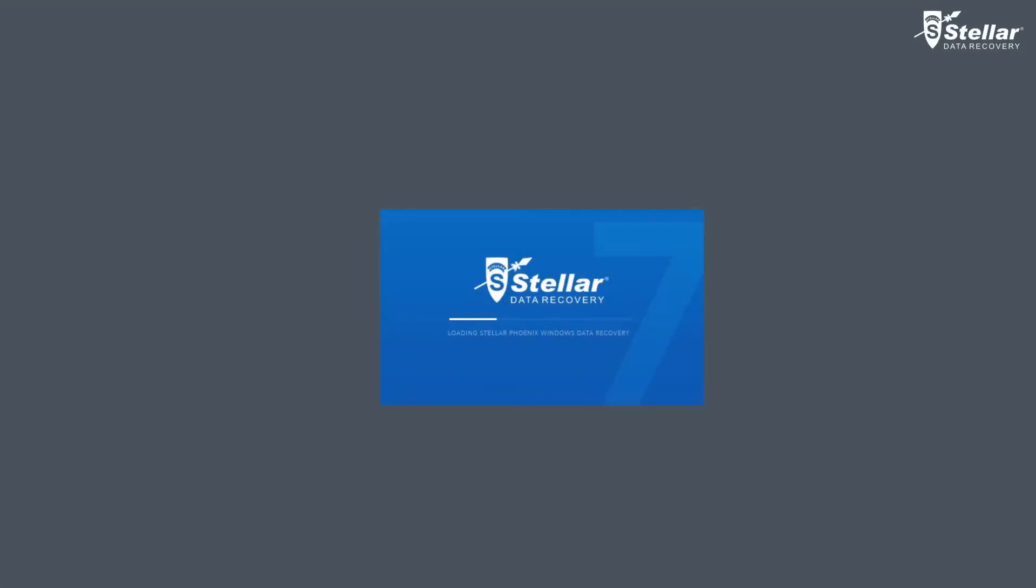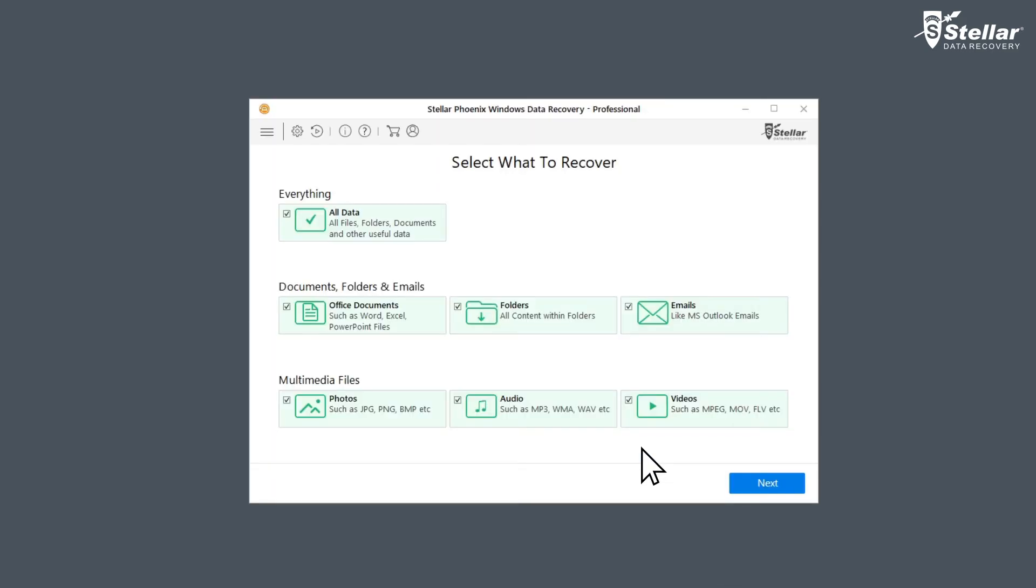you can easily restore formatted C Drive data on Windows computer. Just launch the software and select what data you want to recover.